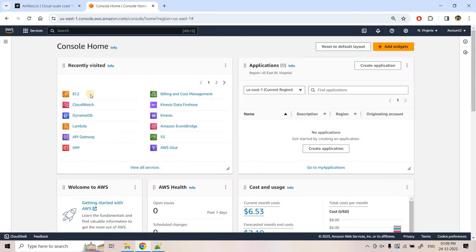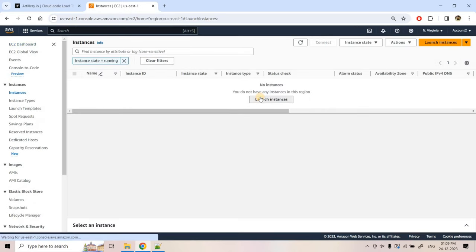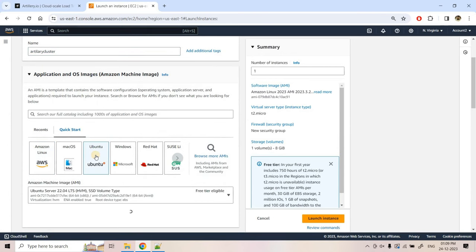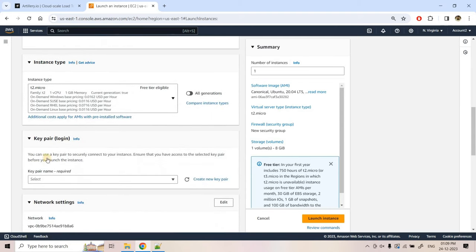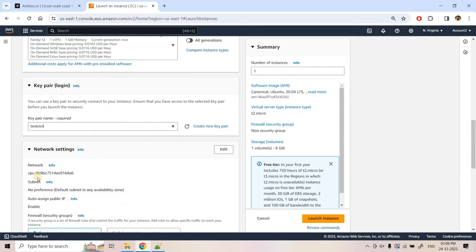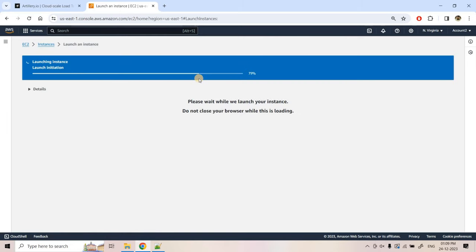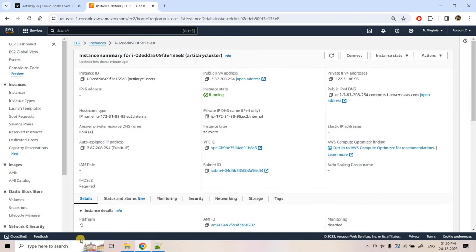First, I'll launch one EC2 machine and on that Ubuntu system we'll install Artillery using this particular command. Here I'll go to Instances, then Launch Instance, give the name 'artillery-cluster', choose an Ubuntu machine, free tier eligible, t2.micro, select the key pair, keep all other properties default, and launch the instance. We need to wait a couple of seconds for the instance to move from pending to running state.